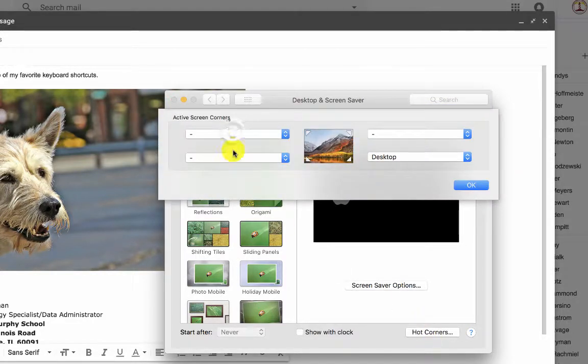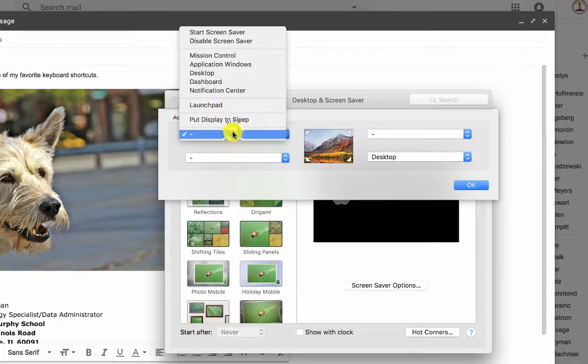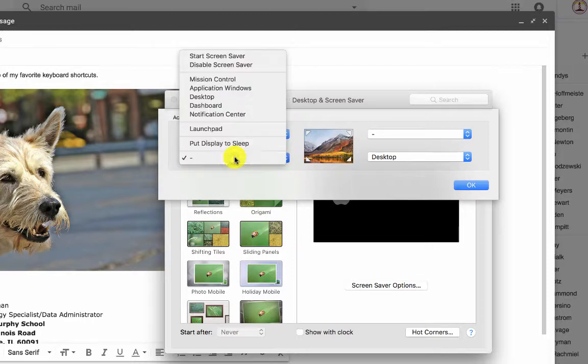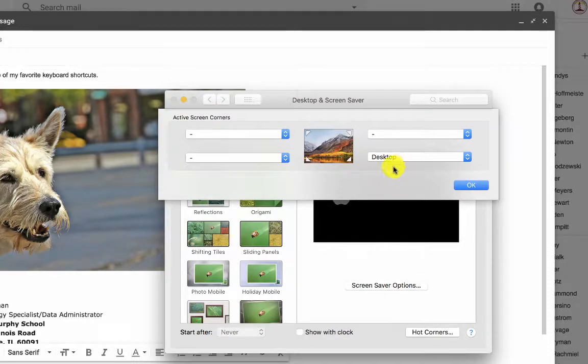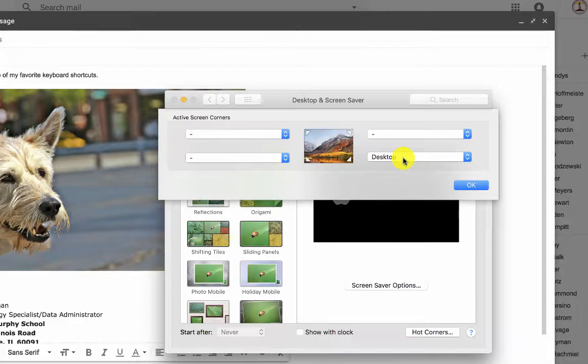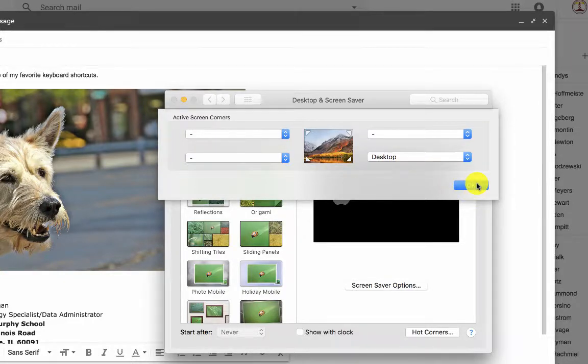It gives you a chance to set up a task in each of the corners. The only one I use is expose the desktop in the lower right-hand corner, and I use it all the time. And if you set this up, you will too.